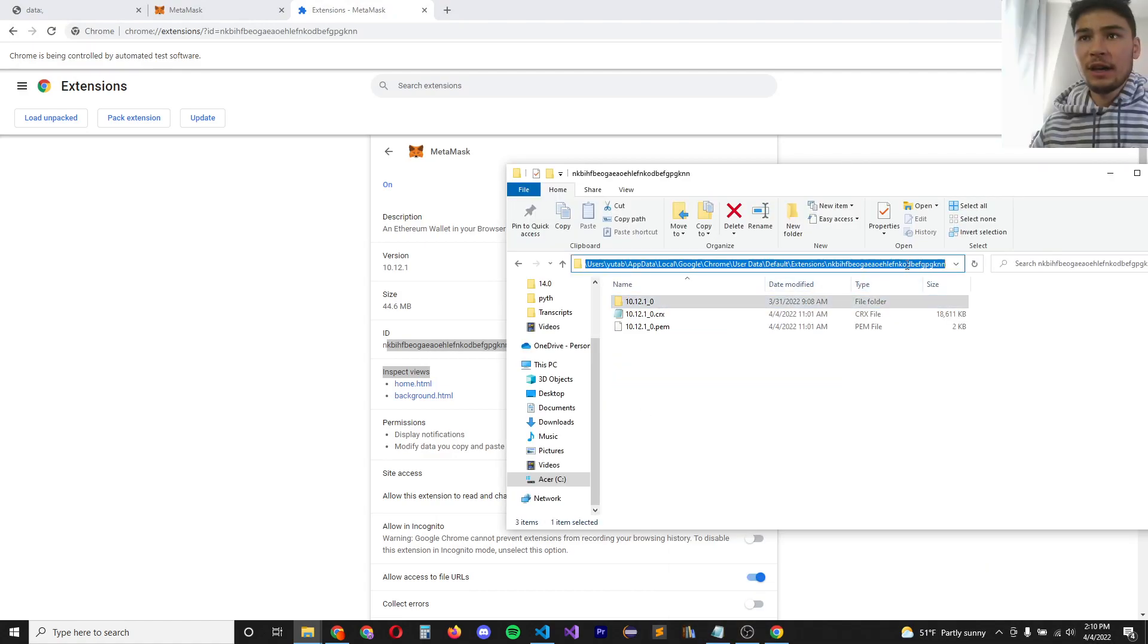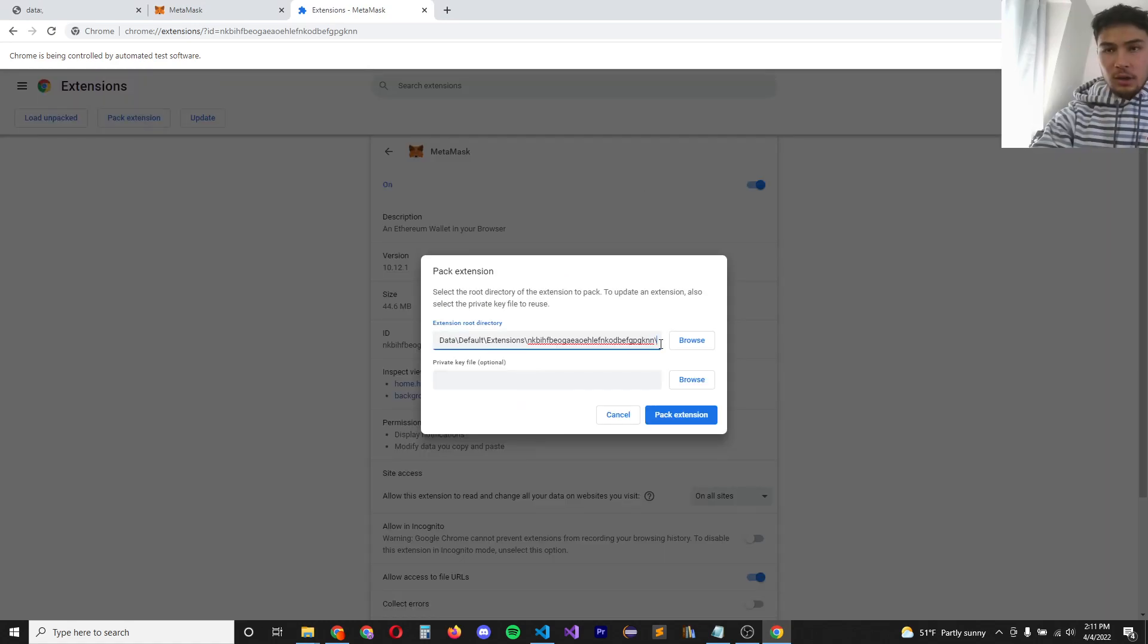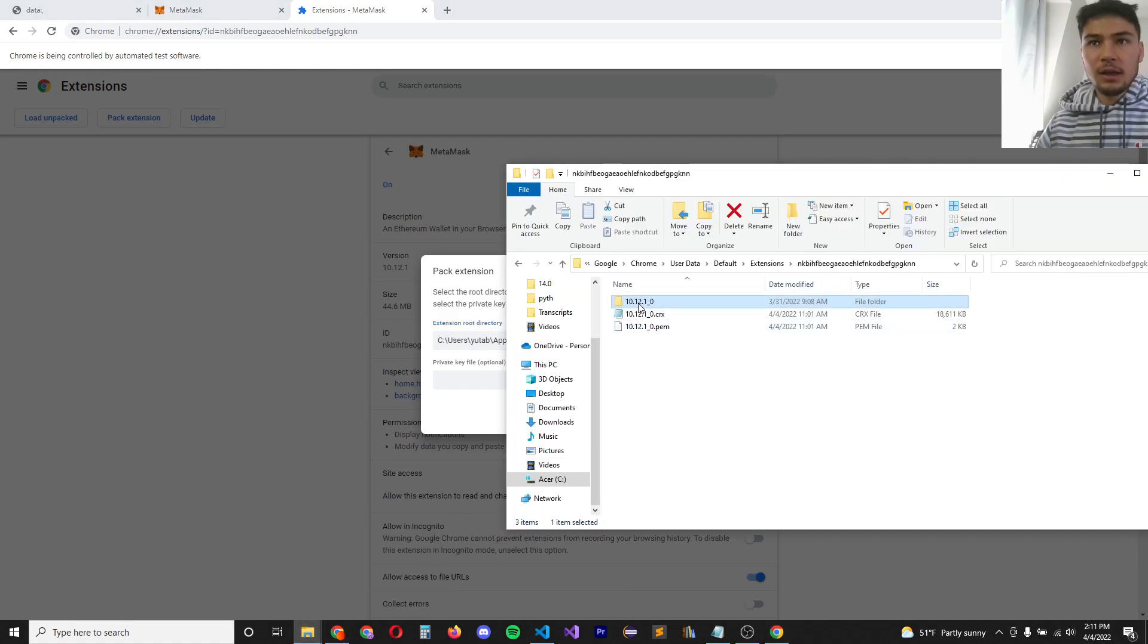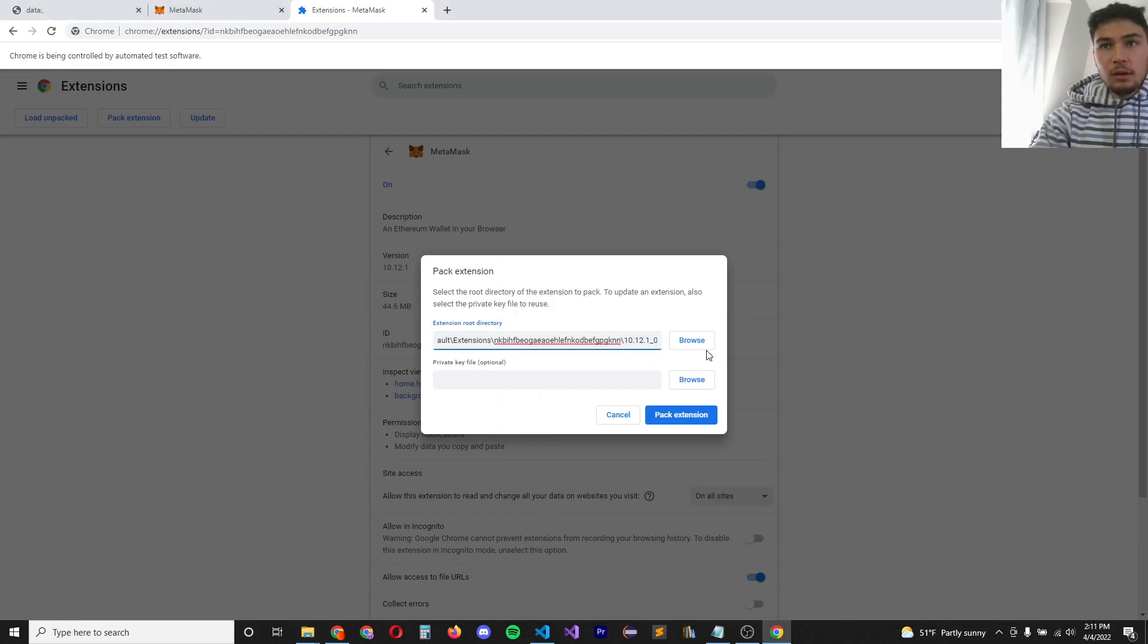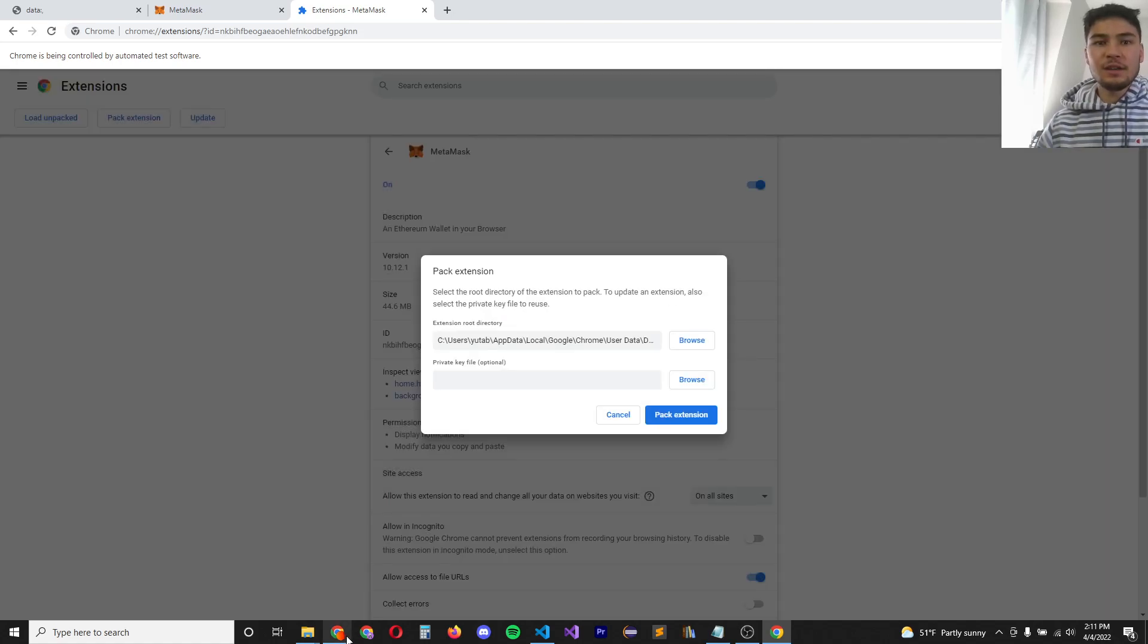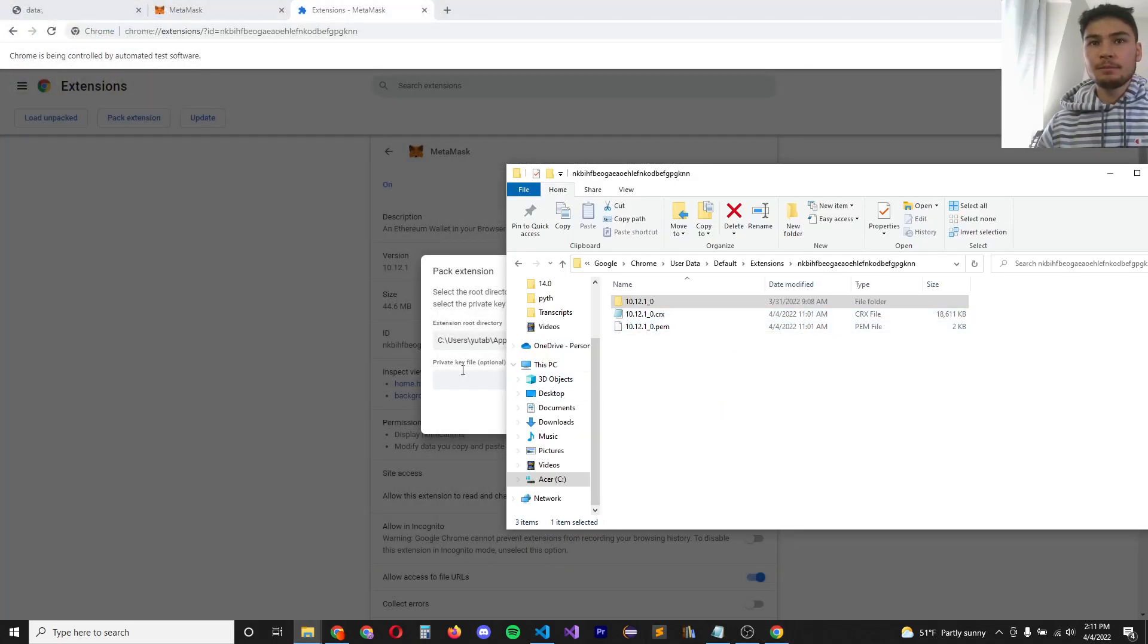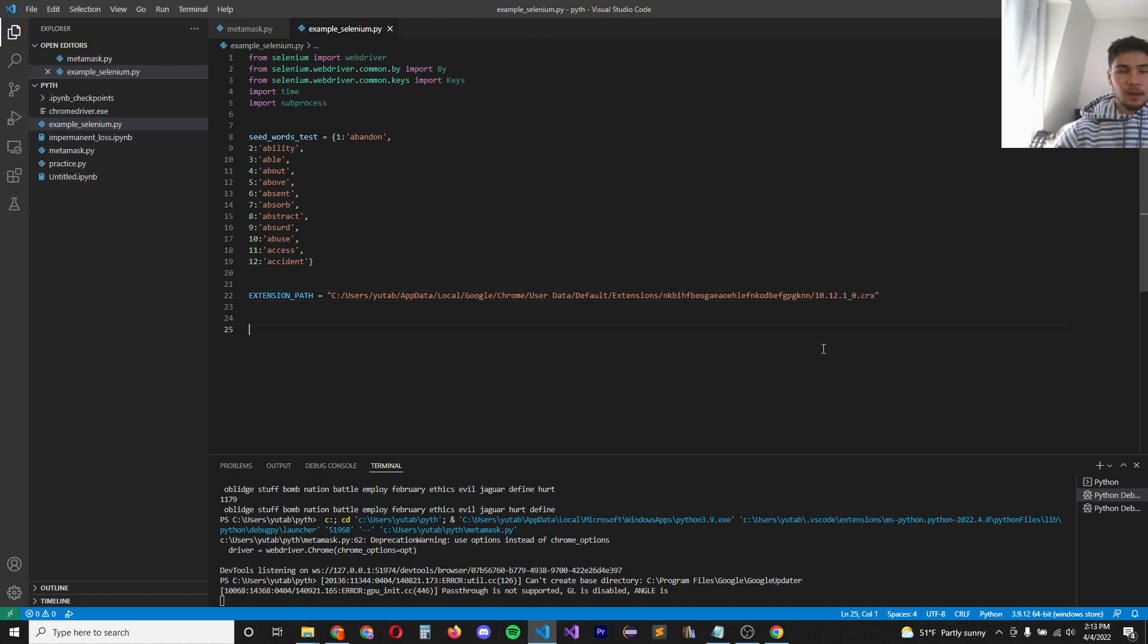Copy this file path. And click pack extension. Pack extension. And we're going to finish the file path inside this folder, 10.12.1 underscore zero. 10.12.1 underscore zero. Pack extension. Now it already exists. But if it doesn't exist, it will create this CRX file here.